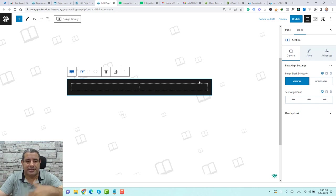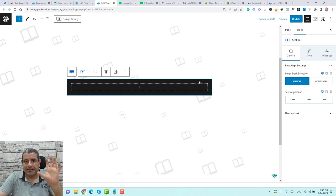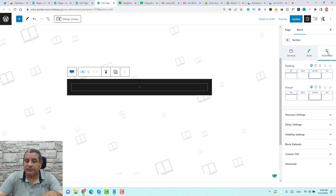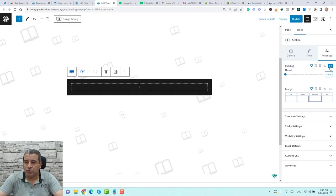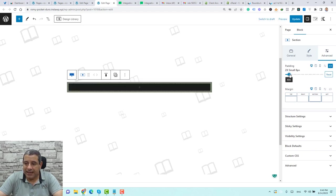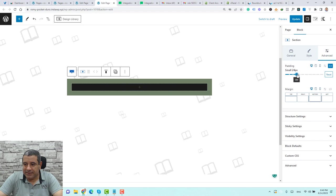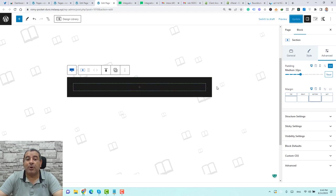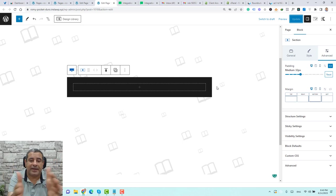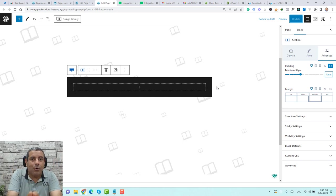I like to add some padding around this section to give breathing room to the content — the title, subtitle, and opt-in form. To add padding, go to the Advanced settings of the section. Under Padding, you can add top, right, bottom, or left padding. I like to link them together — let's make it medium and click Update. Now we have a section with some padding.